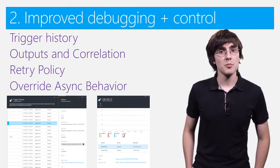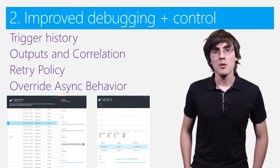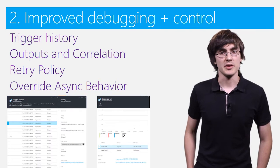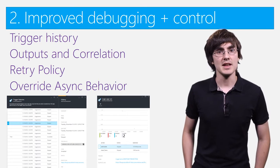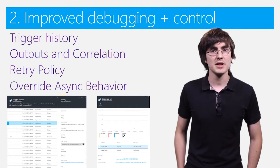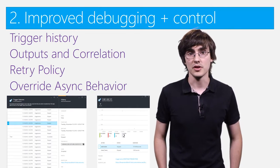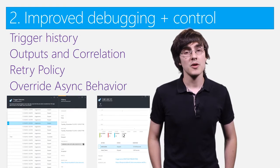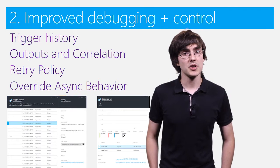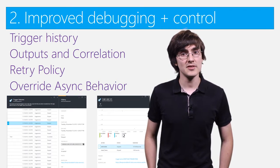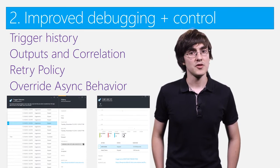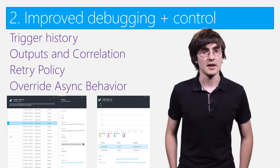To give you more control, we've added customizable retry policies, so you can define exactly how many times the Logic App will call your backend service. We've also added the ability to override the async behavior, if you want to fire and forget.